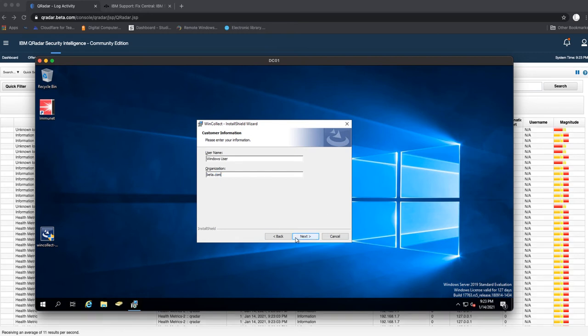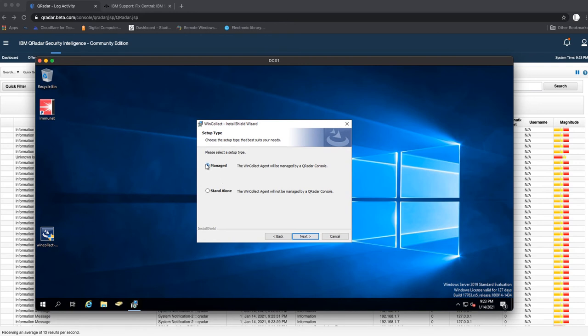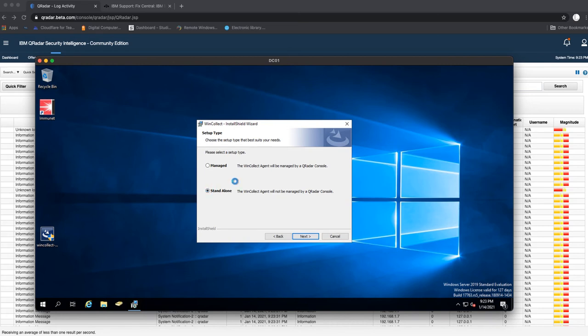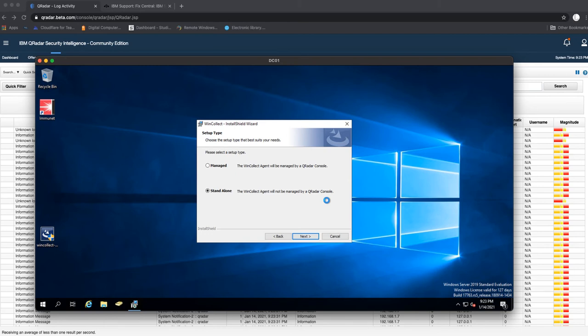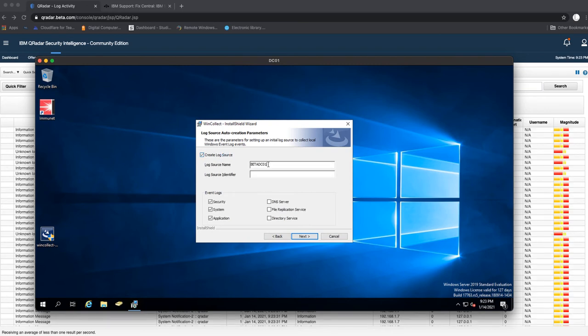This is being installed on the vta.com. Go next. As you can see here, managed WinCollect agent will be managed by the console, but for this tutorial we're doing standalone, so it's not being managed by the QRadar console. Everything is being done locally.